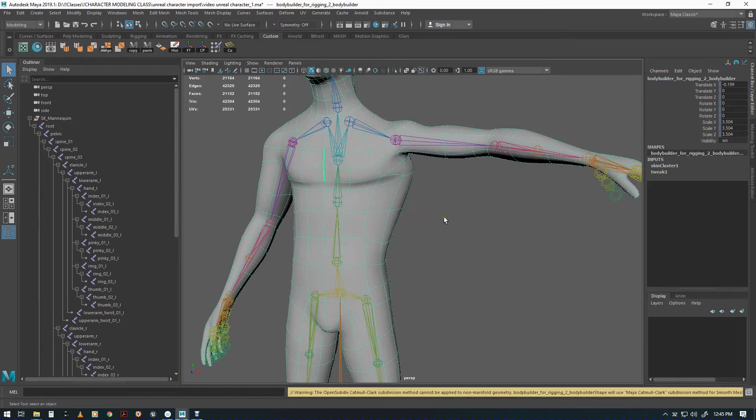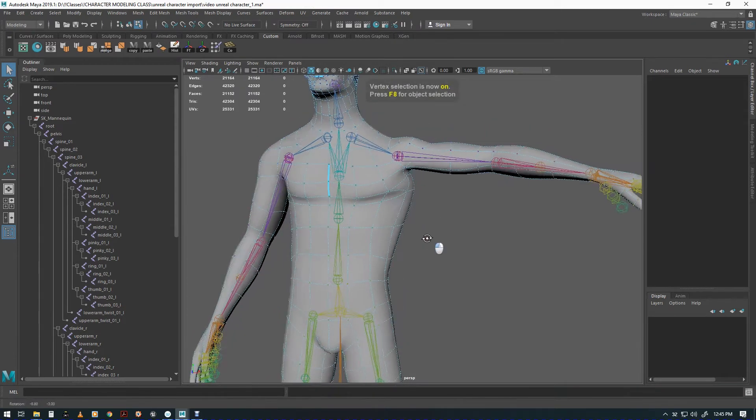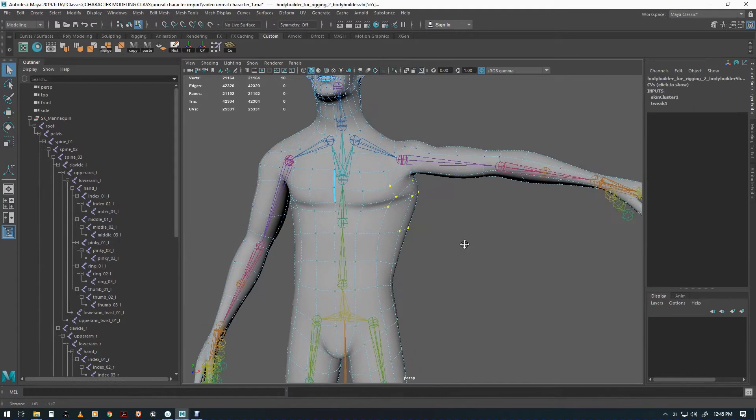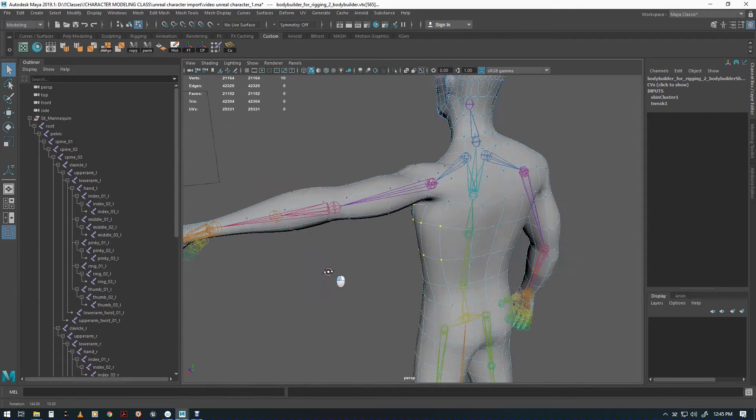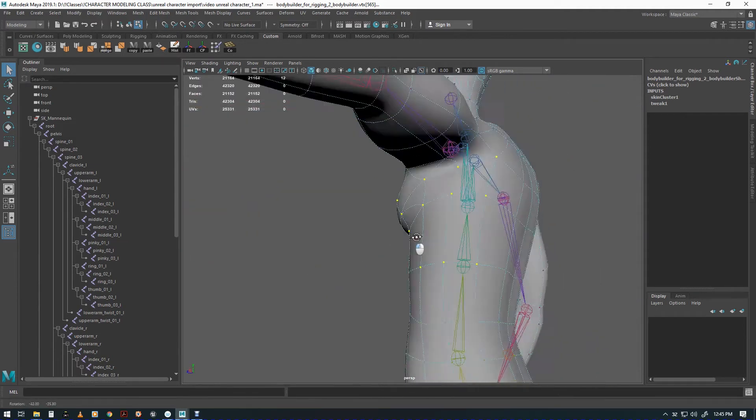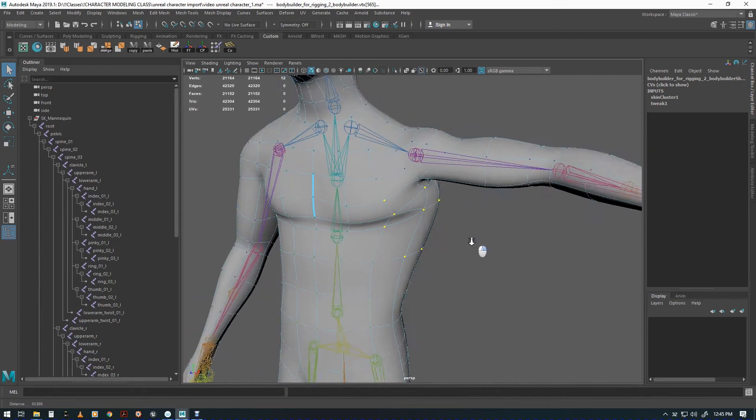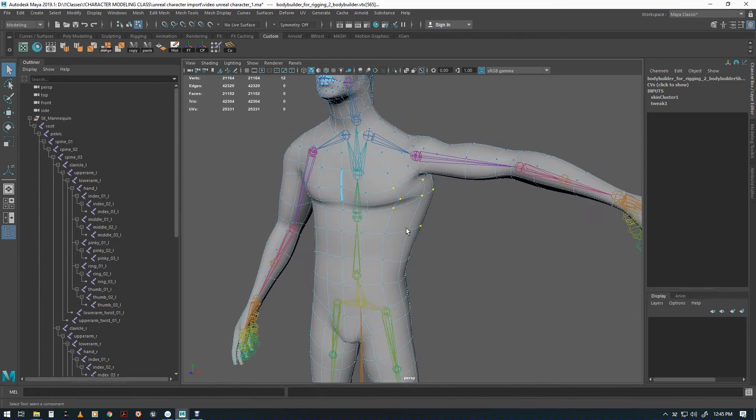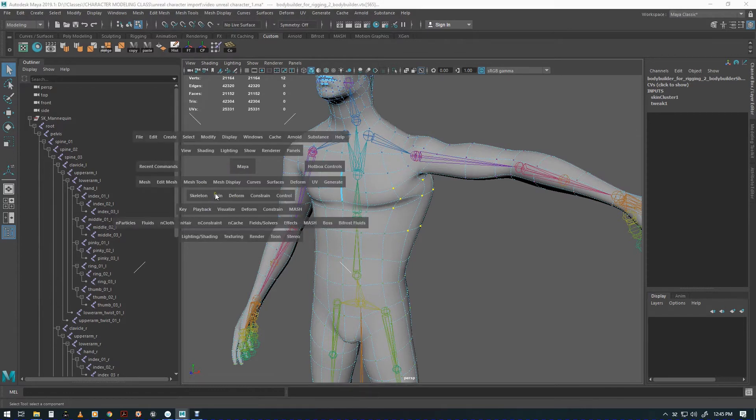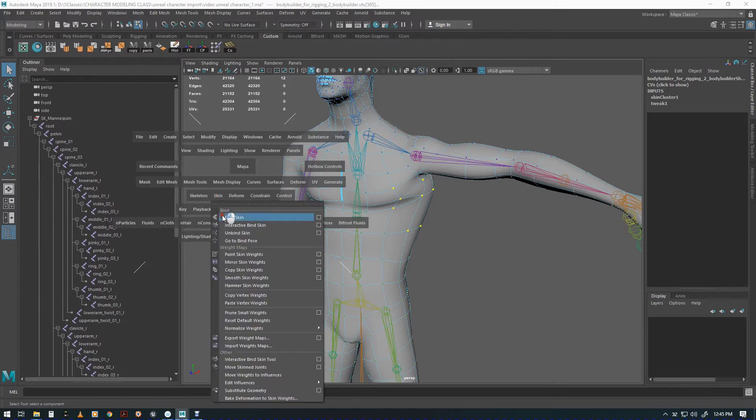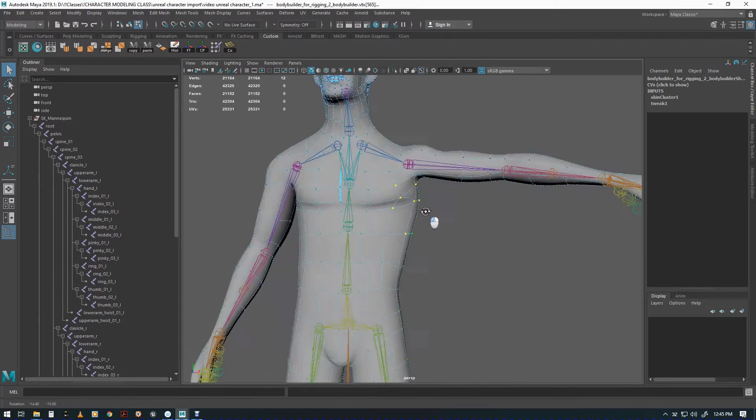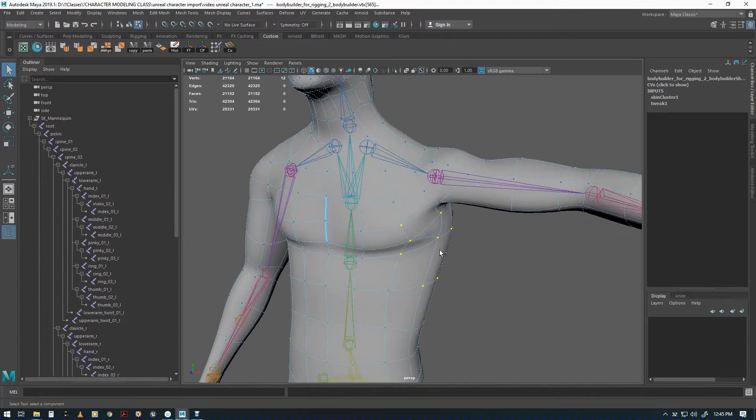You generally select the verts that are particularly offensive. You can't choose all of the weights - I've tried it and Maya says it ain't going to play that game. What you do is you go to skin and you go to hammer skin weights.